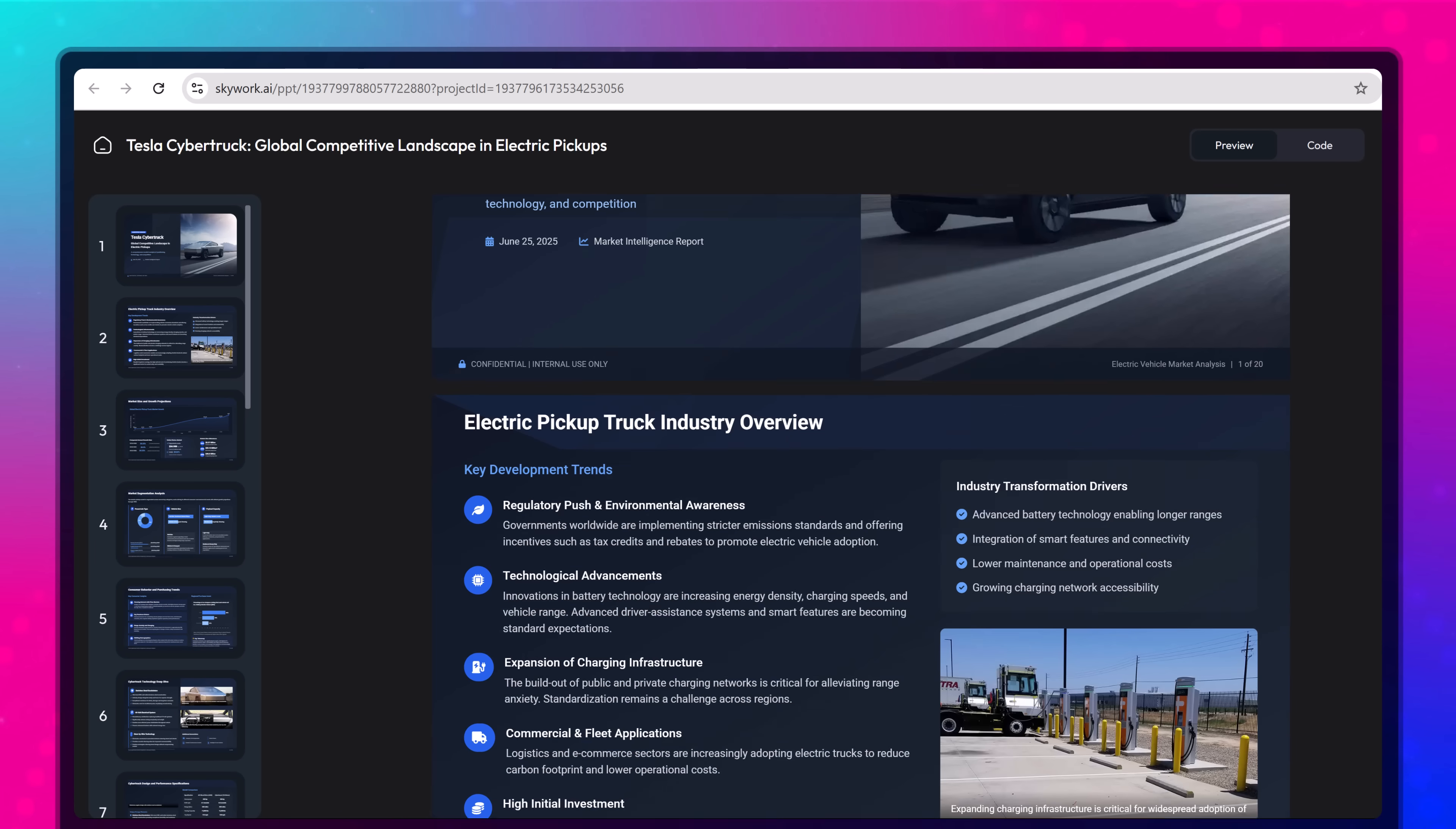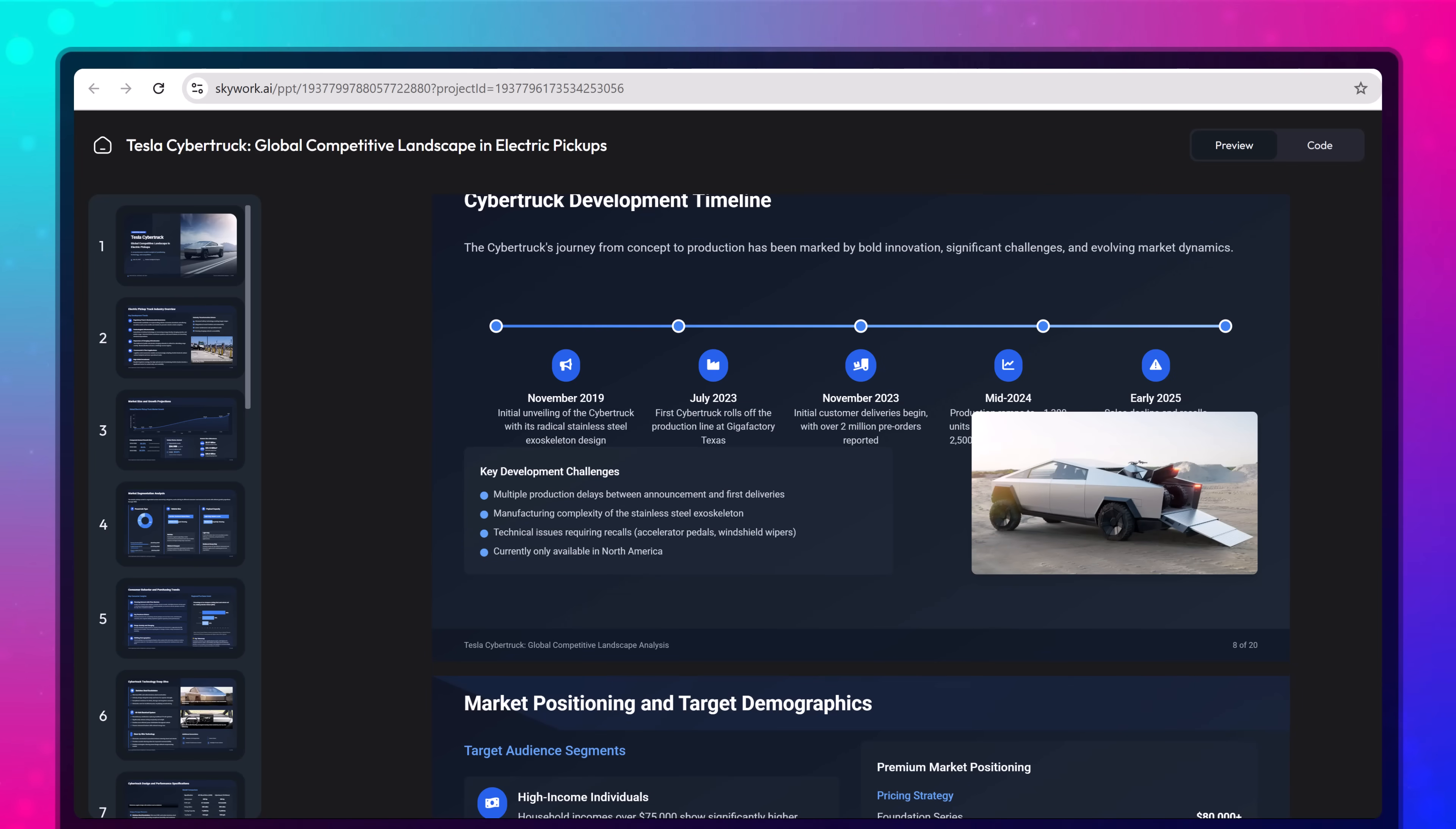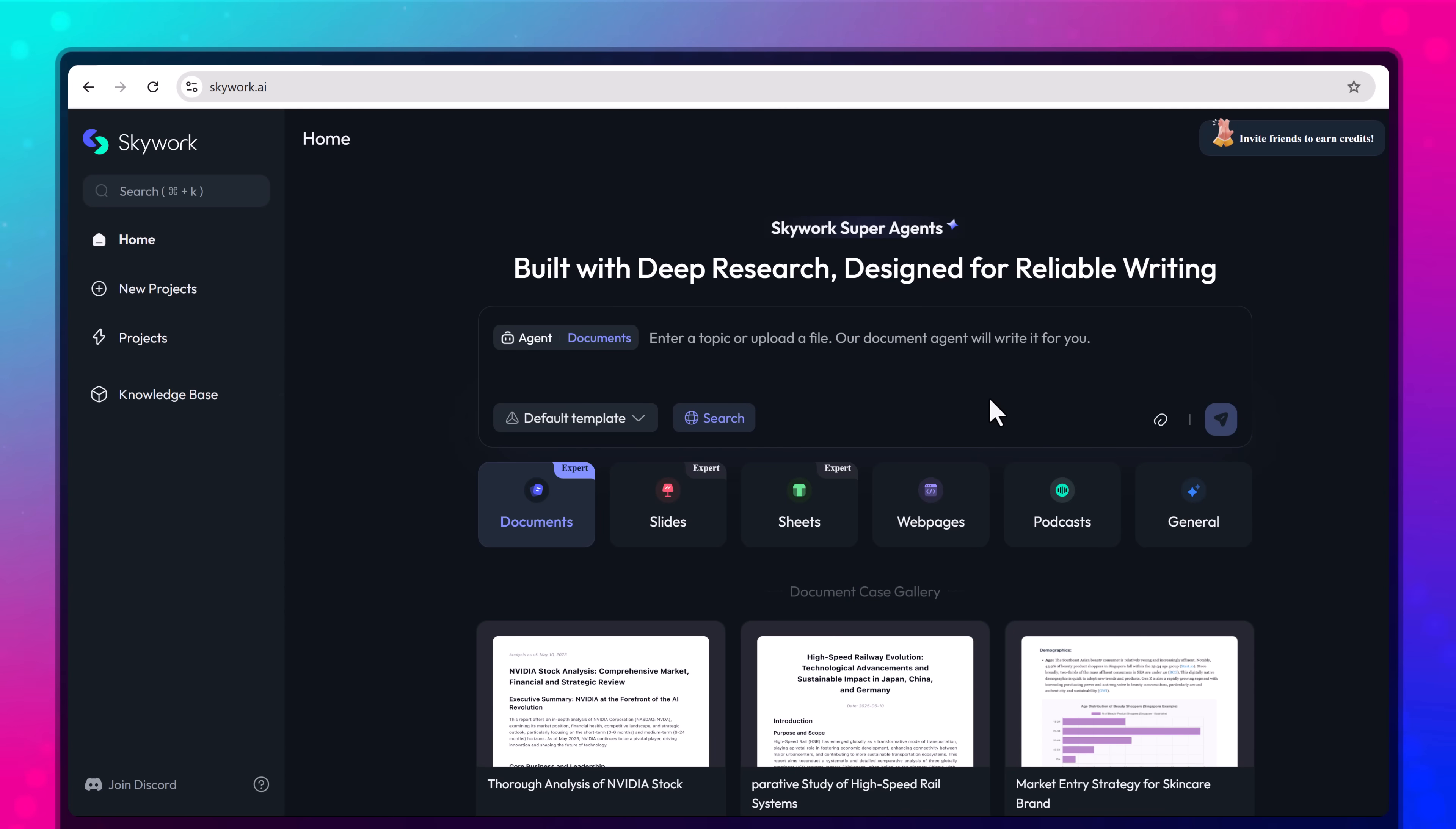Hello everyone, welcome to uTech. Have you ever wished you had your own team of researchers, writers, designers, and even podcast producers all working just for you? What if you could create full research reports, presentation slides, web articles, spreadsheets, and podcasts all from a single platform?